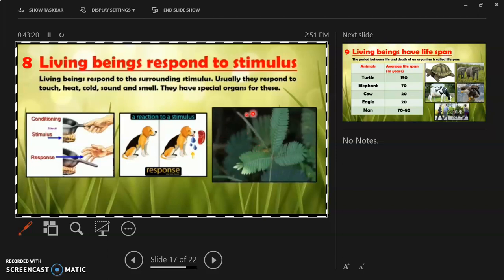In plants, the touch-me-not plant is an example of stimulus. When you touch a touch-me-not plant, it closes its leaves. This is an example of stimulus in plants.